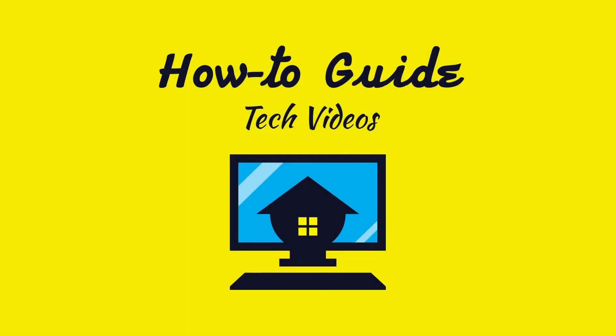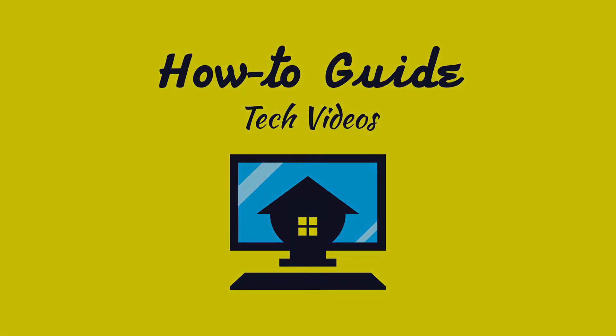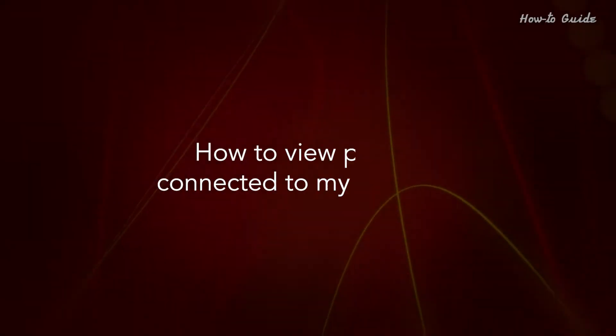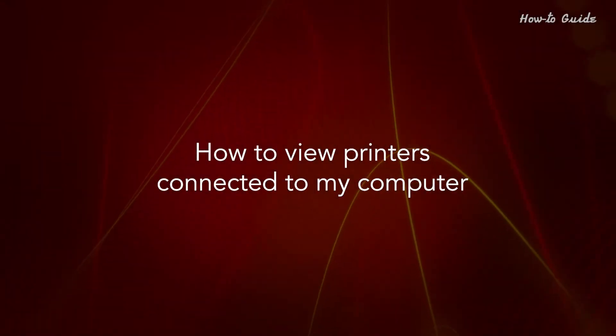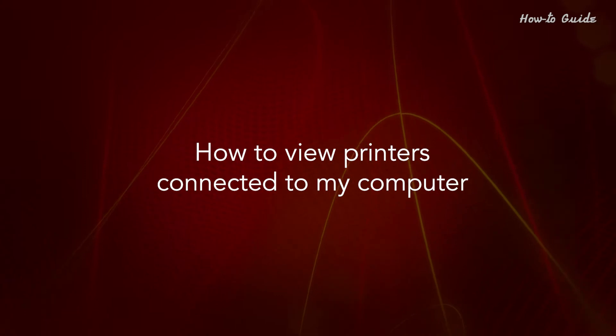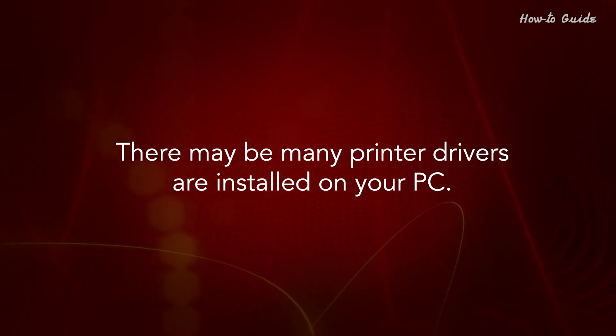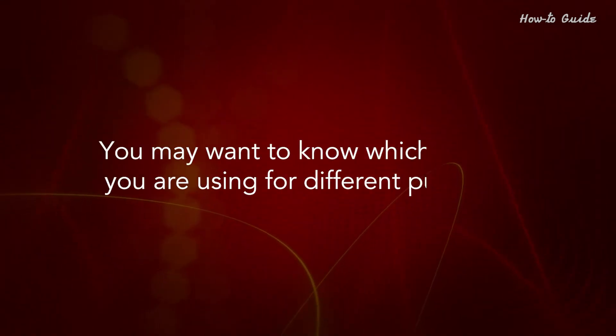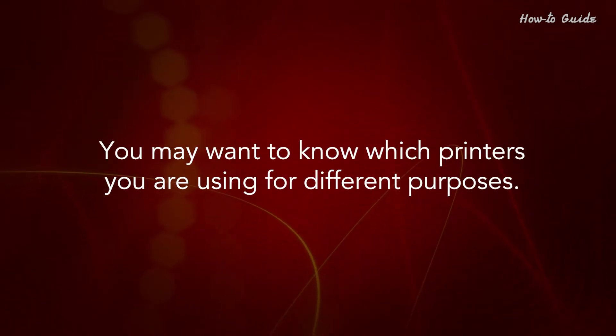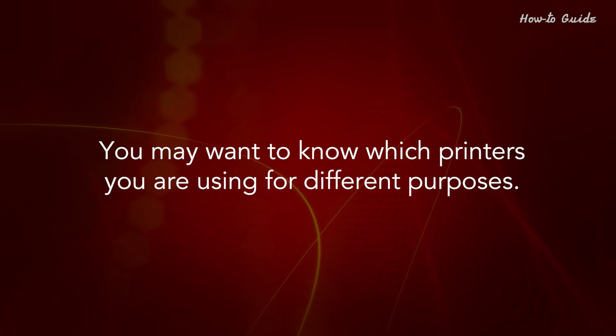Welcome to this tutorial. How to view printers connected to my computer. There may be many printer drivers installed on your PC. You may want to know which printers you're using for different purposes.